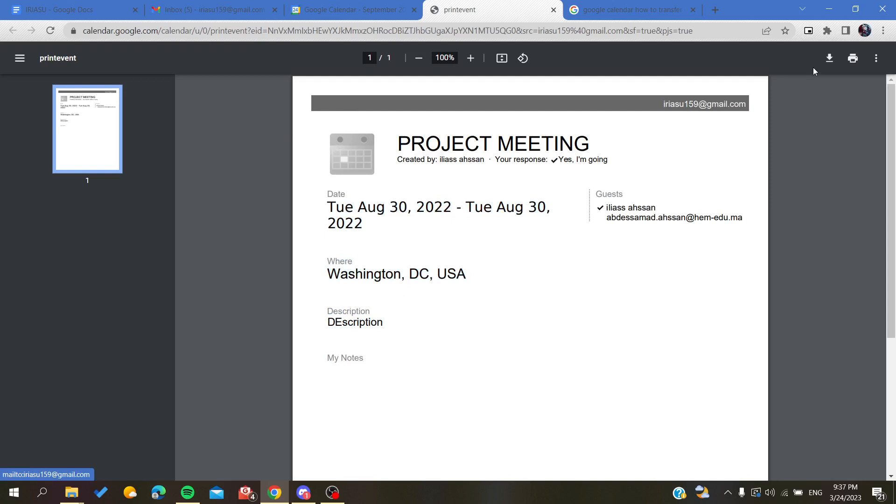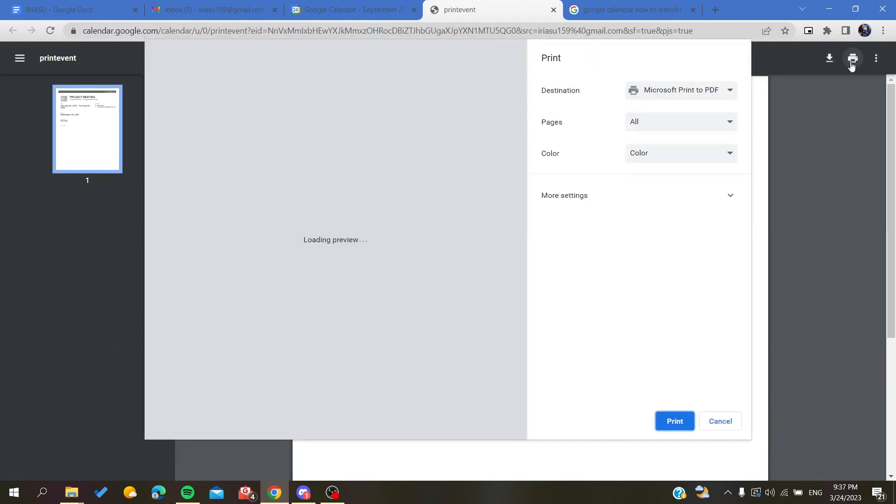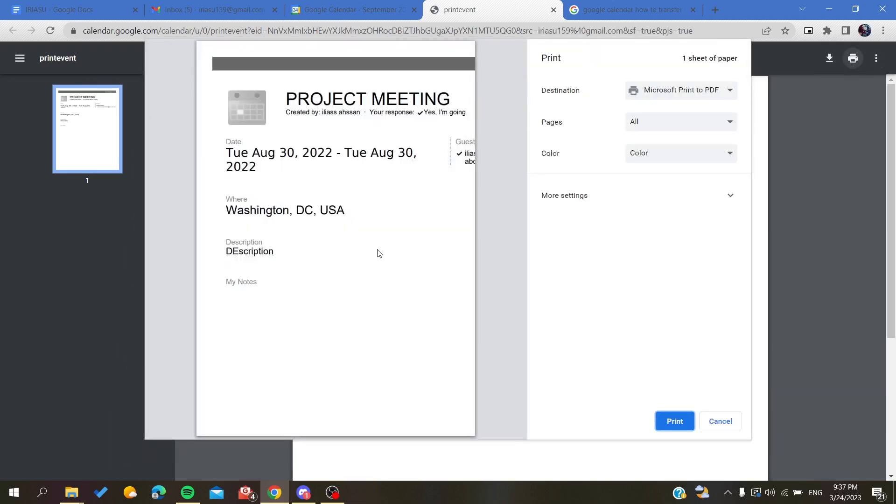Then all that remains to do is either download this as a PDF and print it on your PC, or you can just click on Print directly and it will take you to the print page.